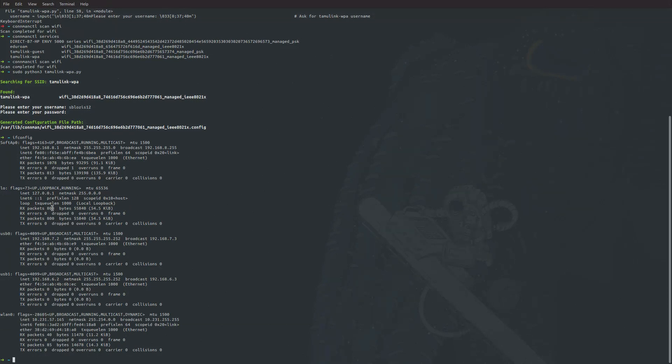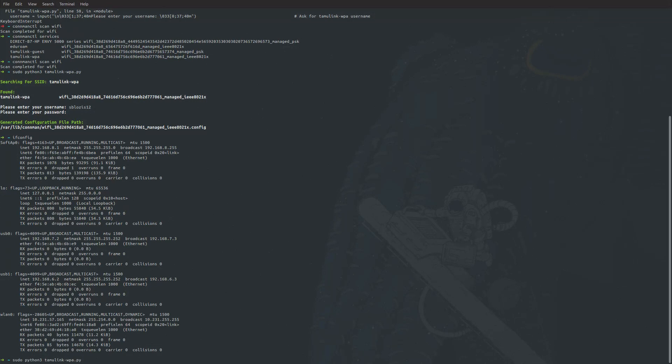You will not be able to find an IP address if it didn't connect successfully. If your BeagleBone does not connect successfully, you can simply run tamulinkwpa.py again and re-enter your credentials, even if you got them wrong.